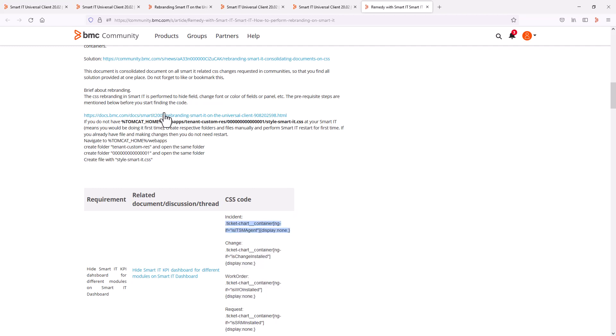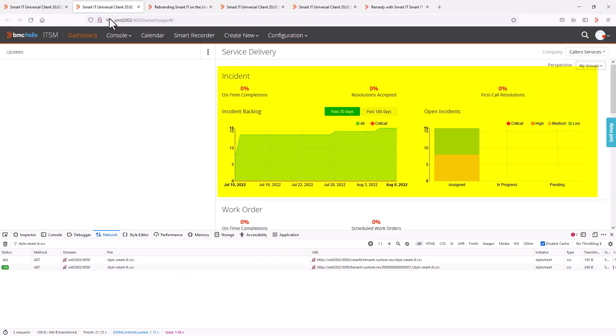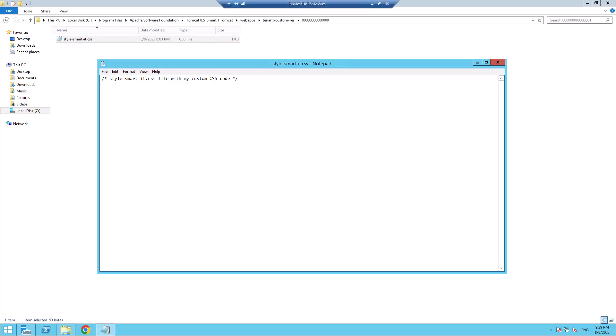If we look at the dashboard, this would be the area we expect to get hidden by this change. We go to the Smart IT server and open the style-smart-it.css file, paste the copied content and save the file.